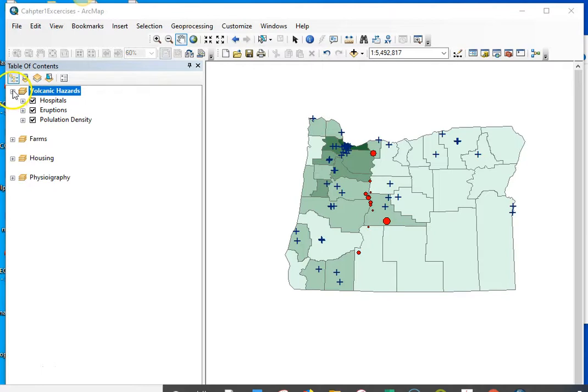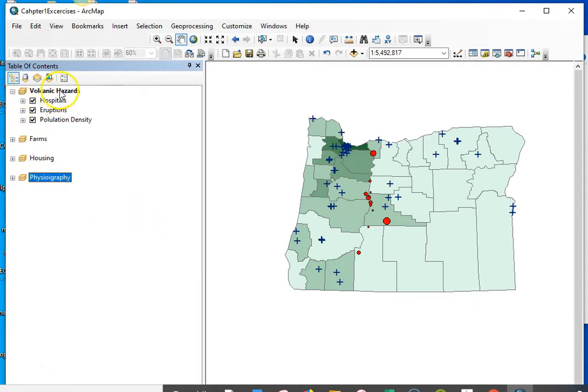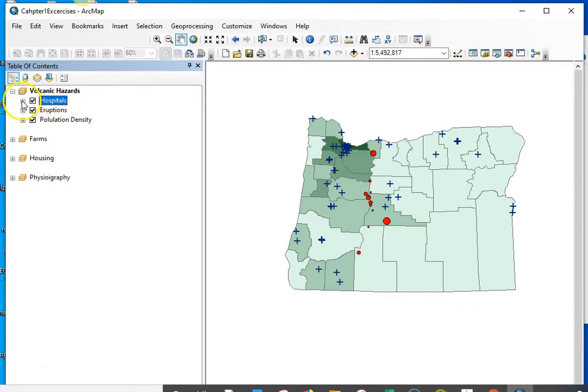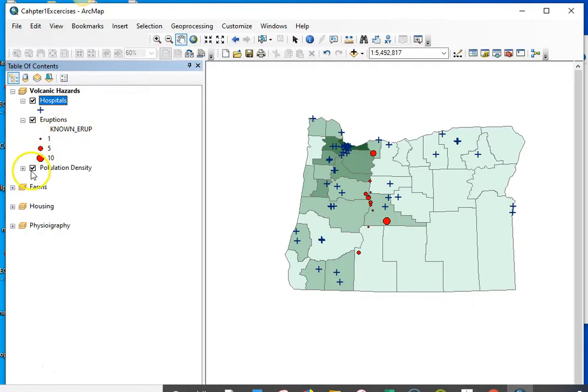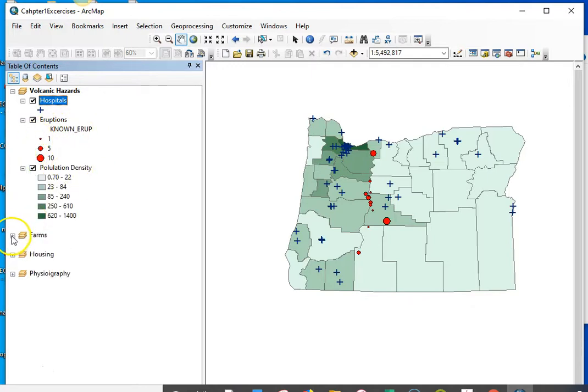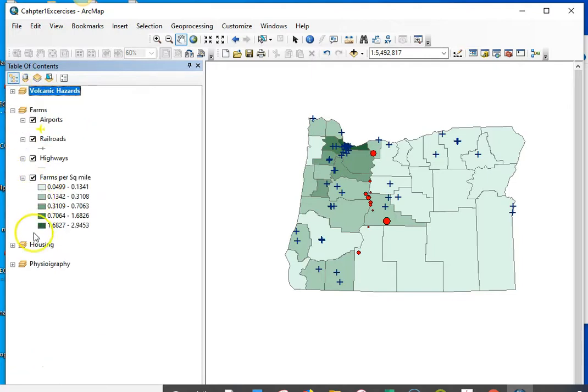And so I have the four data frames: Volcanic Hazard, Farms, Housing, and Physiography. And I've also cleaned up the legend titles so that they're going to be clear when I add them to the legend or to the maps.